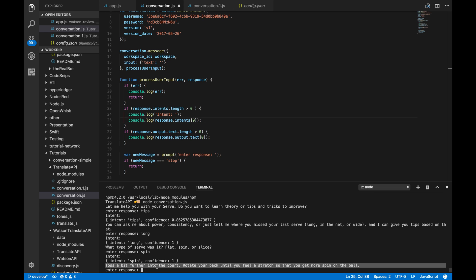Awesome. Toss a bit further into the court. Rotate your back until you feel your stretch so you get more spin on the ball. Awesome. So, we got what we wanted. We are able to follow these nested intents and that's pretty much it.